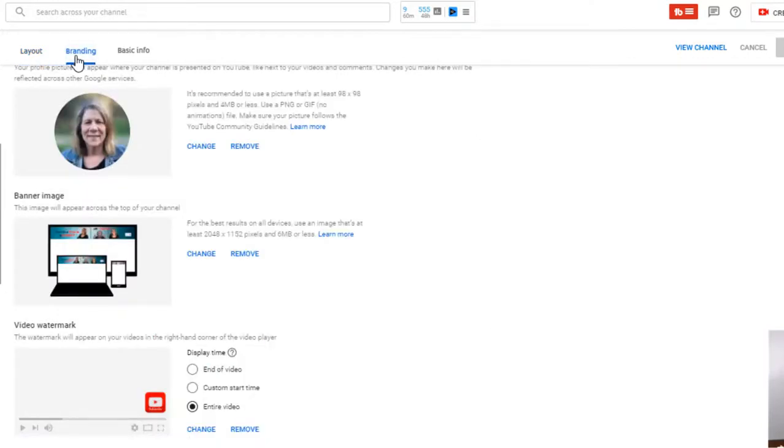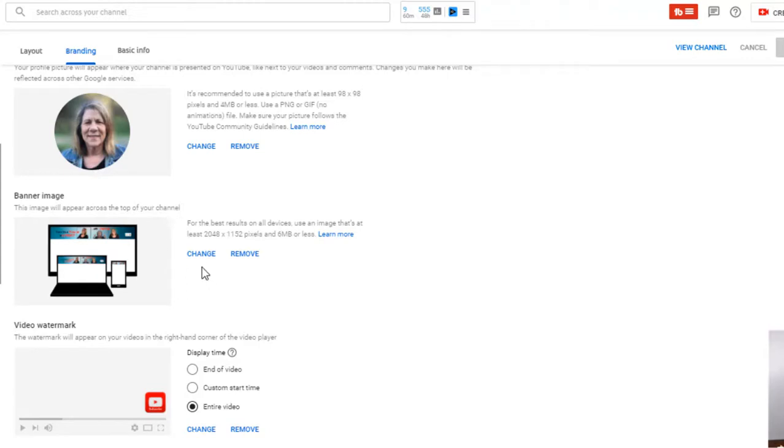It's all been moved over here, which makes more sense. You can change your picture from here, you can change your channel art from here, and you can change your video watermark. And as you can see, I already have one there, but we're gonna change it out today.